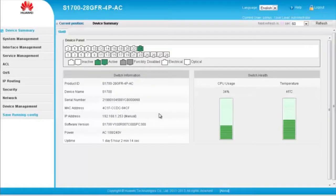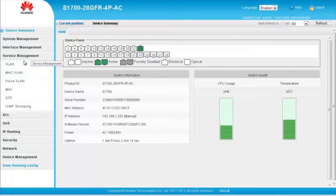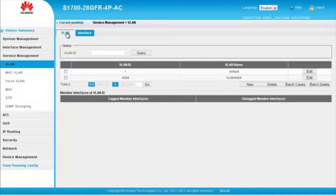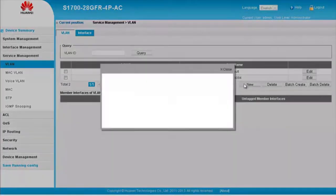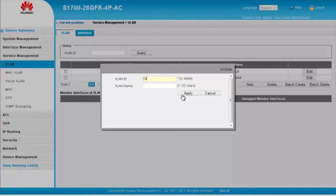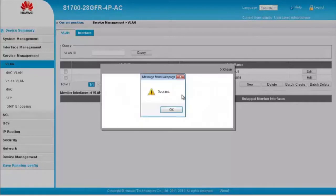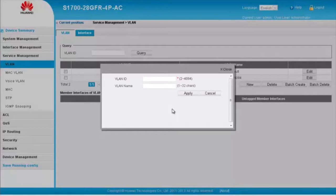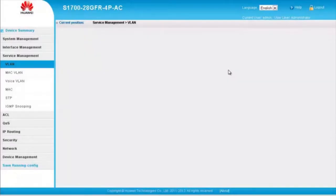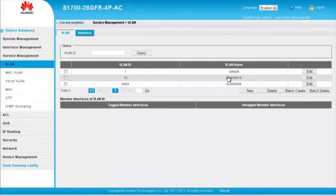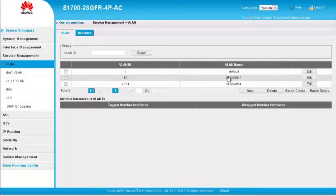Step 1: Create VLAN 10 and VLAN 20. Choose Service Management then VLAN in the navigation tree. Click the VLAN tab and then click New. Enter VLAN ID 10. The name is optional and I use the default name. Click Apply. In the display dialog box, click OK and close the dialog box. Now VLAN 10 has successfully been created with the name VLAN 0010.